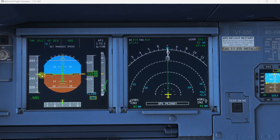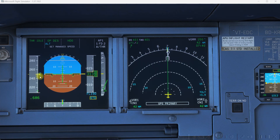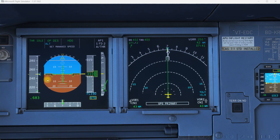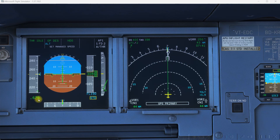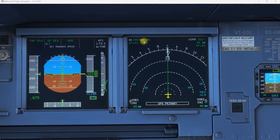In this situation we are descending with a constant calibrated airspeed of 250 knots. As we descend, we are entering a layer of air where the density is higher, so because of that your true airspeed will in reality reduce. As you descend with a constant calibrated airspeed, your true airspeed will reduce, and additionally your Mach number is also reducing.